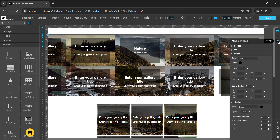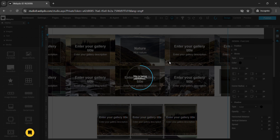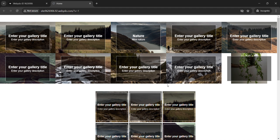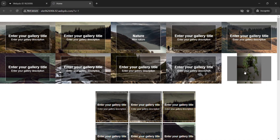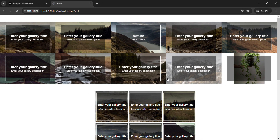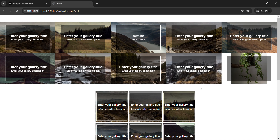You also have the design panel to further style these galleries. After designing, publish the page to see the changes live. You can see the title, description, and new image I added, along with the transitions applied to the gallery. This is how you use the fluid grid and fixed grid gallery on your website.